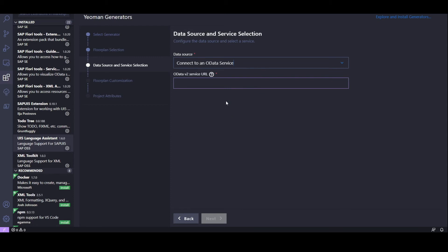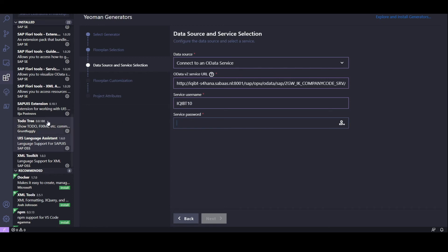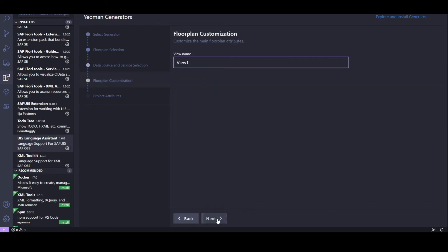Now, it's asking us for our OData service URL. Luckily, I have it copied to my clipboard, so I can just paste it in here. And now it's asking for our credentials. And login.